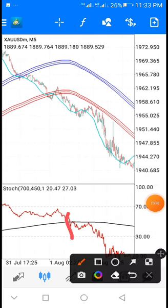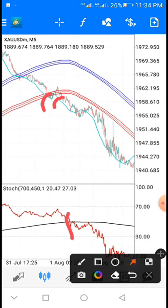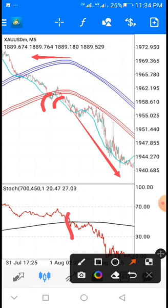The candlesticks cross below the envelope. So what you'll do is take your sell right here, put your stops above here, and ride.